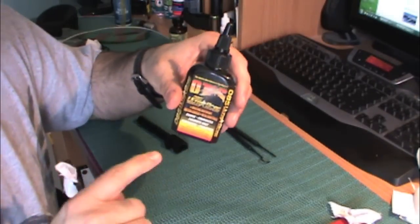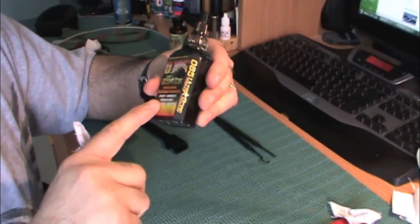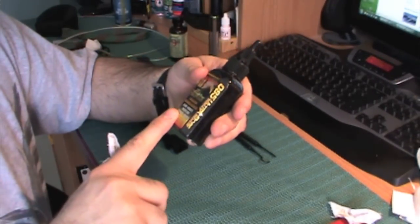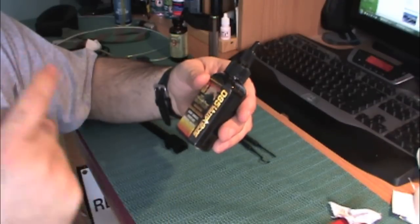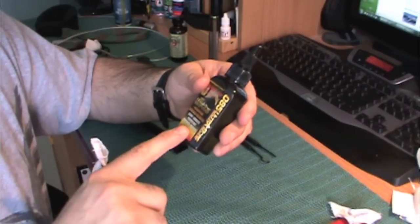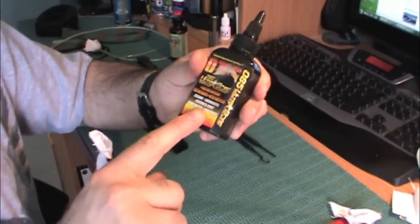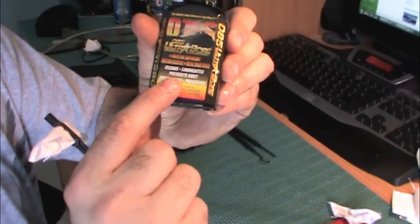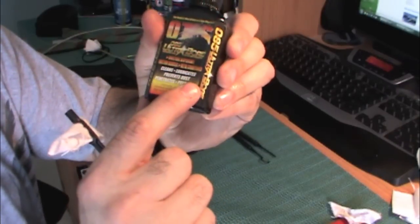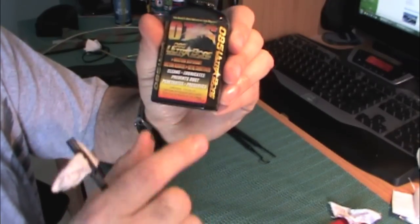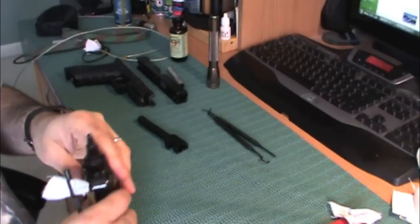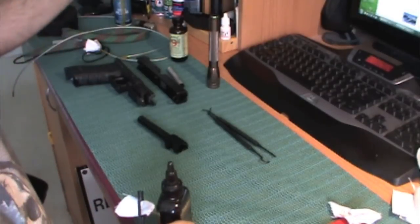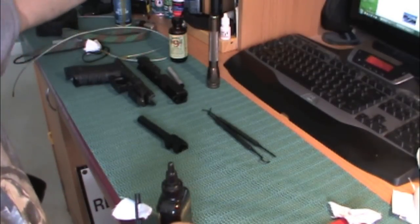I like to finish up the inside of the barrel with something like Otis Ultra-Bore. It comes with a lot of their kits, and again, what it does is it lubricates, but it prevents rust, penetrates, and it preserves. There are many other items that will do that.